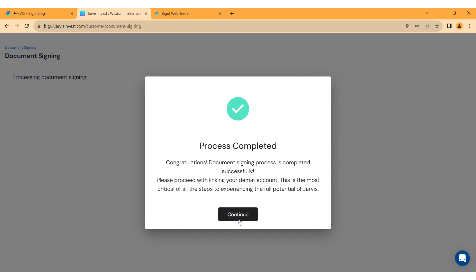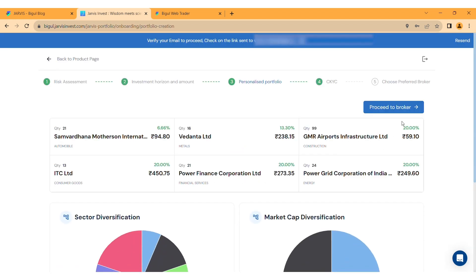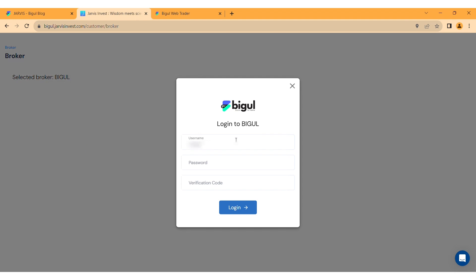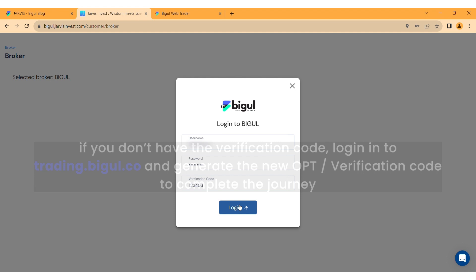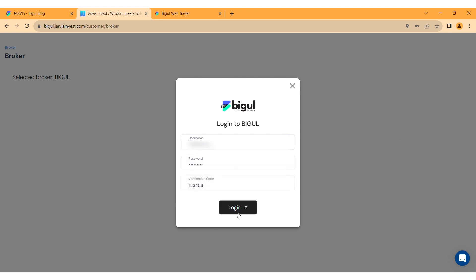Click on Continue. A new page will appear — click Proceed to Broker and select Bigul. Enter your Bigul username, password, and verification code. If you don't have the verification code, log in to trading.bigul.co and generate a new OTP verification code to complete the journey. Click Login.